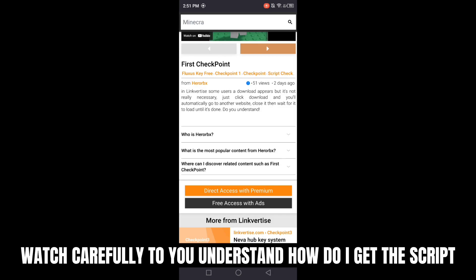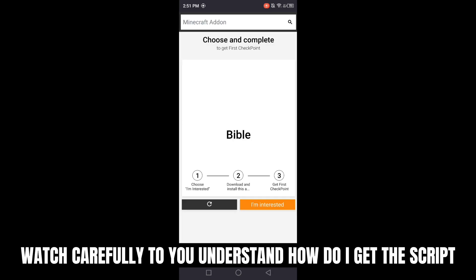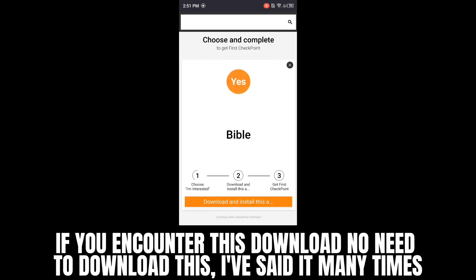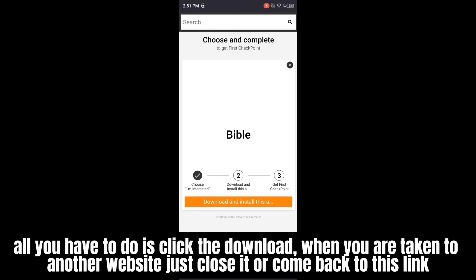How do I get the script? Click 'I'm interested.' If you encounter this download, no need to download this — I've said it many times. All you have to do is click the download.